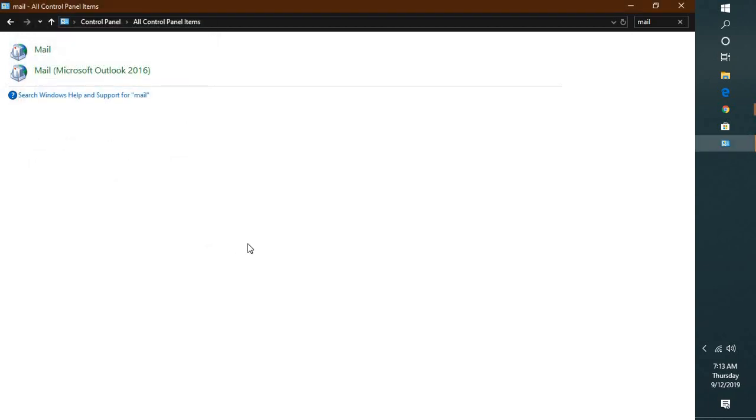Once you click on Apply and OK and open Outlook, you should be able to send and receive emails in your Outlook and the Outlook offline mode should not be visible.